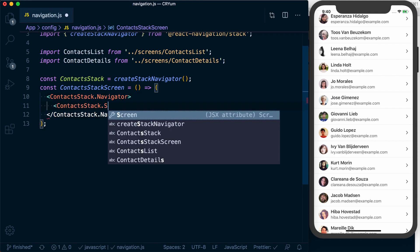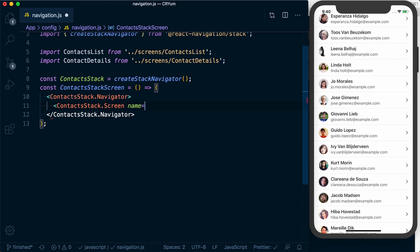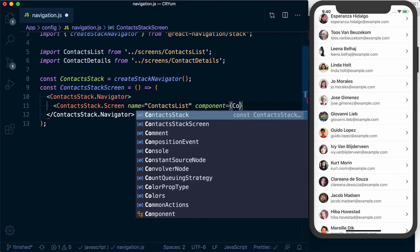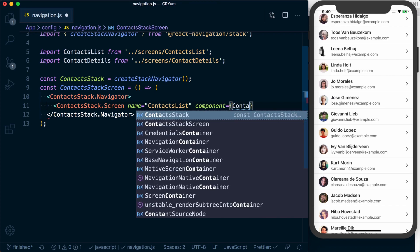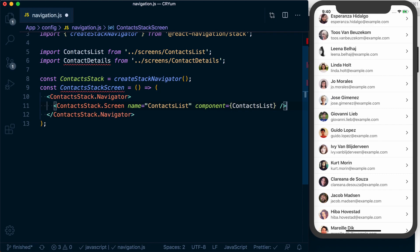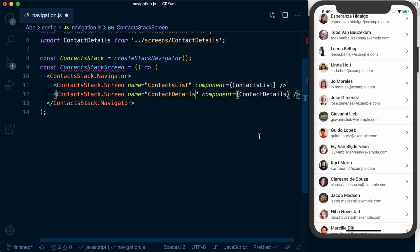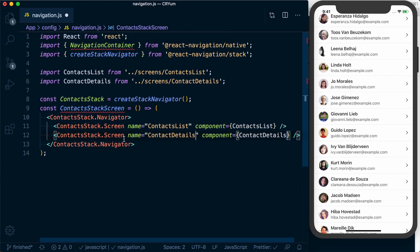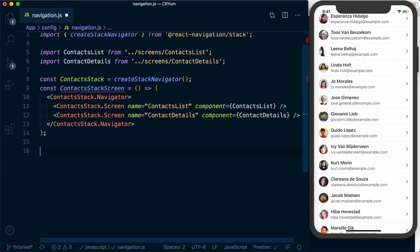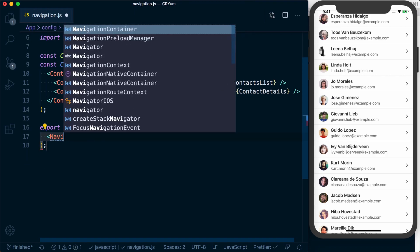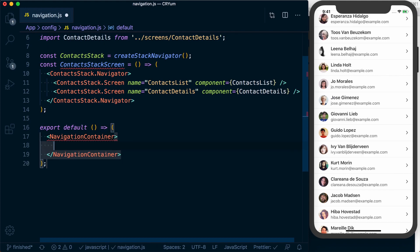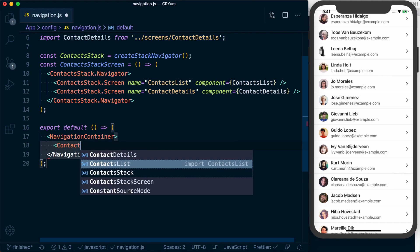Inside the navigator we can add our screens. We'll say contactsStack.screen, give it a name of 'ContactsList', and assign it the ContactsList component. We'll copy that and do another one for ContactDetails. Now to use this we need to wrap all of our navigators in a NavigationContainer, so from our navigation file I'm going to return a component that wraps everything in a NavigationContainer, and inside of there render the ContactStackScreen.